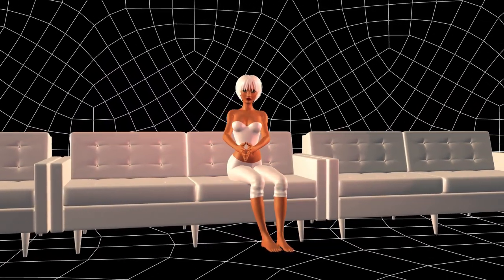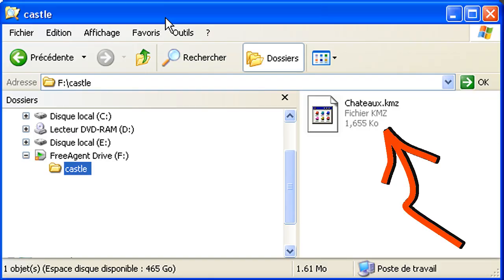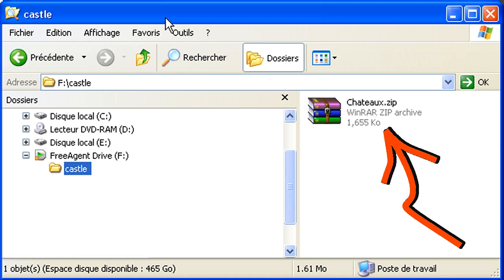The castle we saved from 3D Warehouse is named castle.kmz. This file is in fact a zip file. Let's rename it to castle.zip.